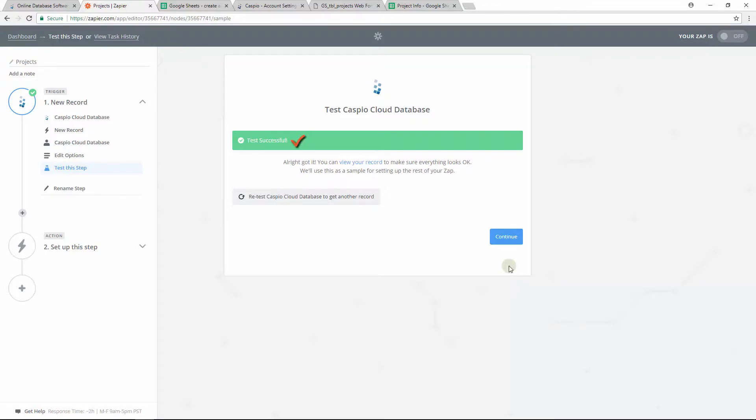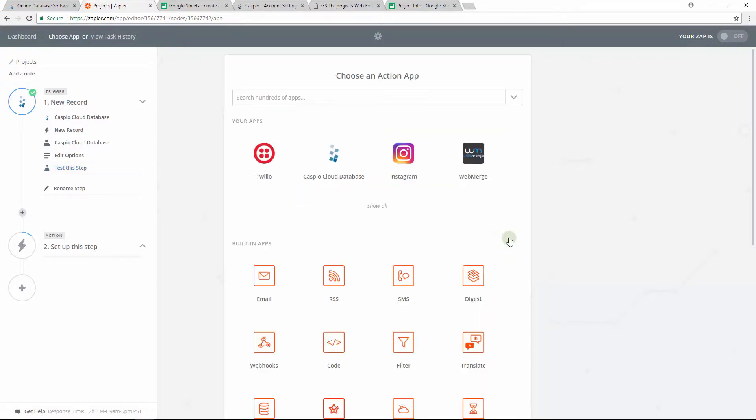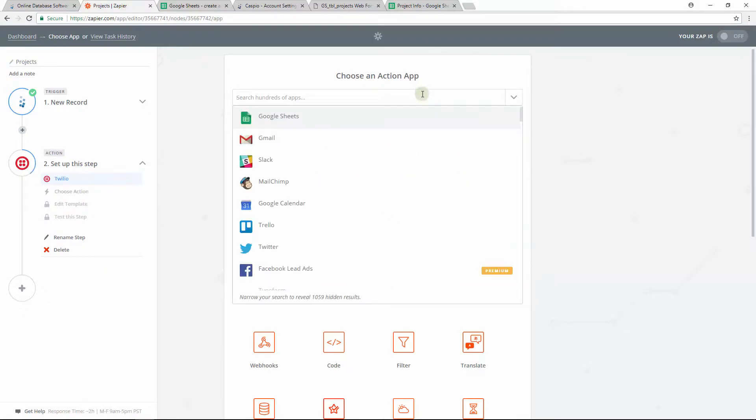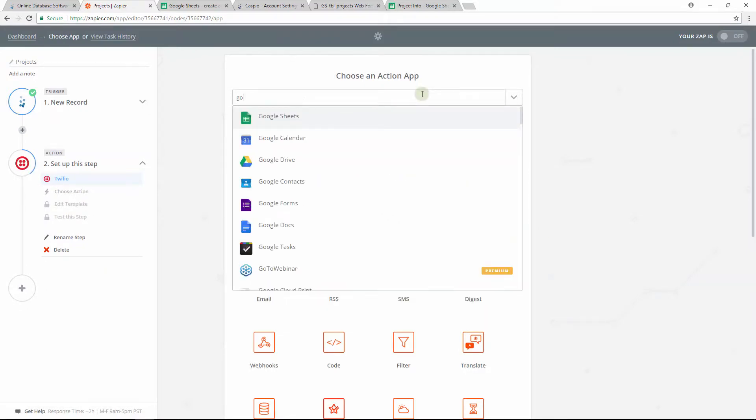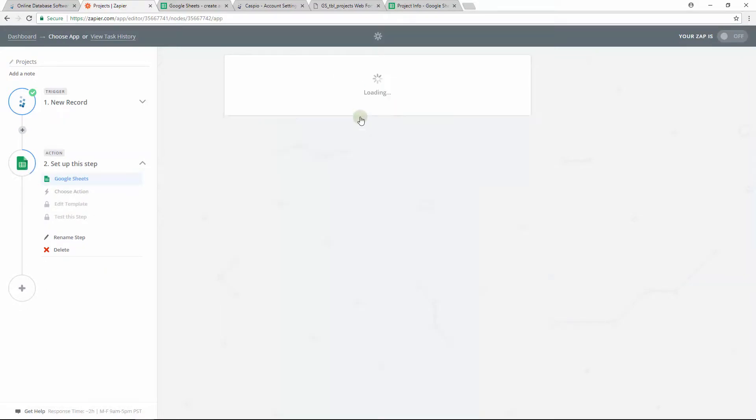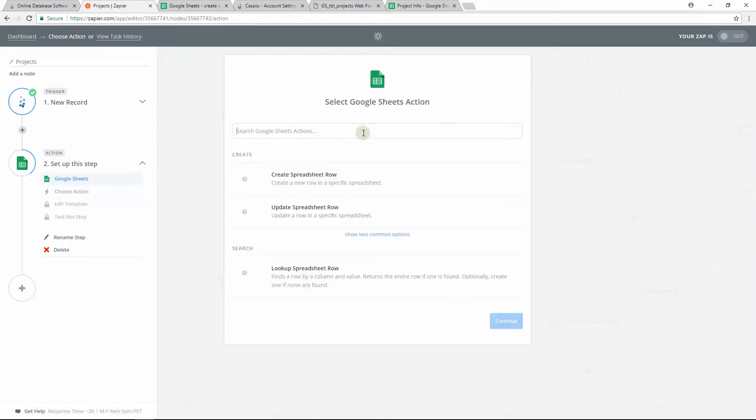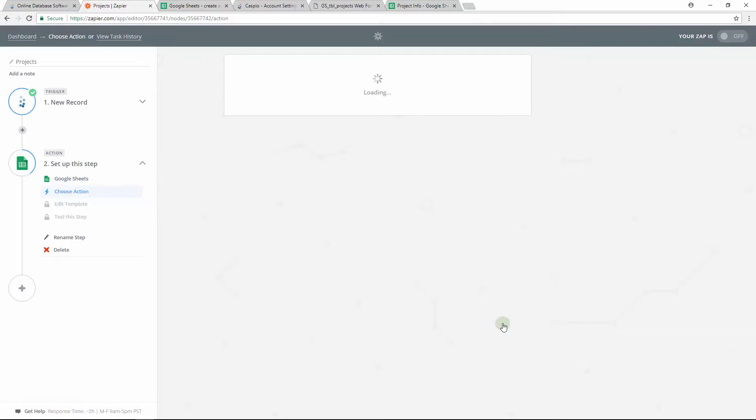Once the confirmation is successful, we'll then need to set up the action. To set up the action, let's find Google Sheets and select it. The type of action that we want to perform is to create a new spreadsheet row, so we'll select that and continue to the next screen.